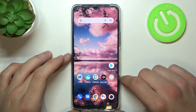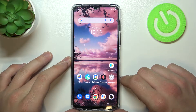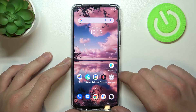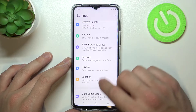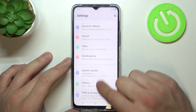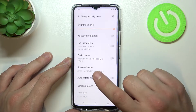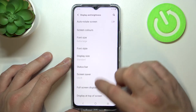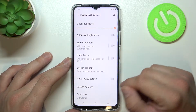Hello, in front of me I've got Vivo Y76. In this video I'll show you how to find and manage display settings. Let's go to settings and enter display and brightness. From this menu you can manage all of your display settings.